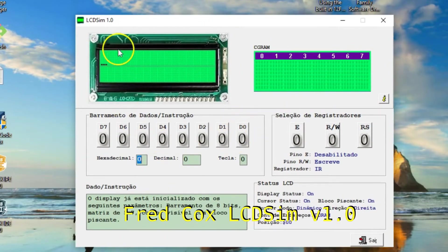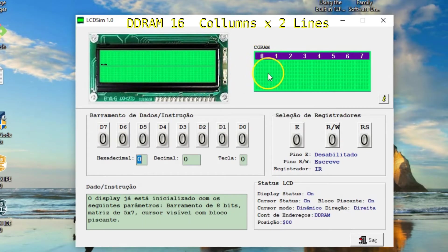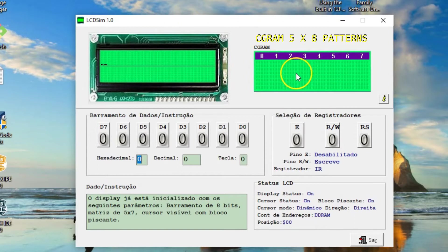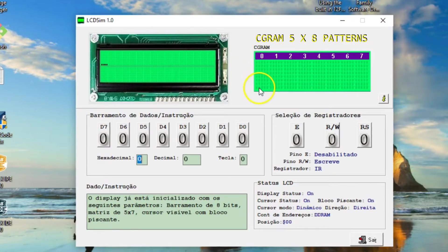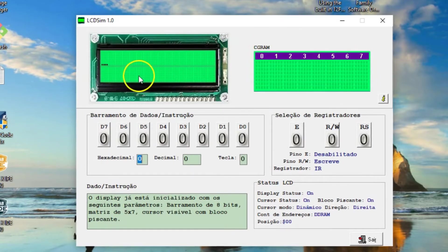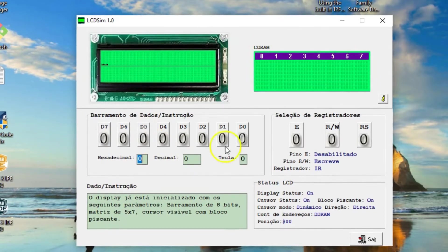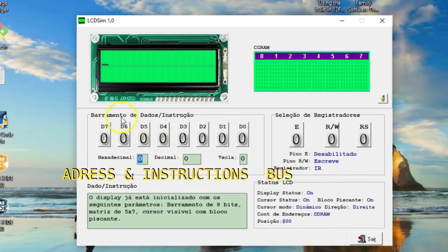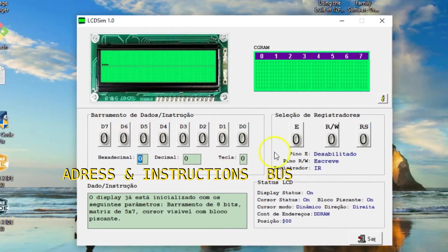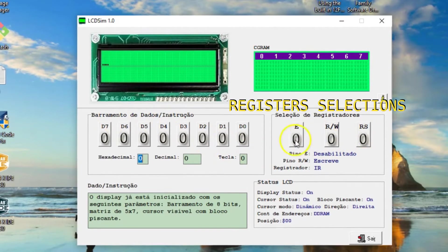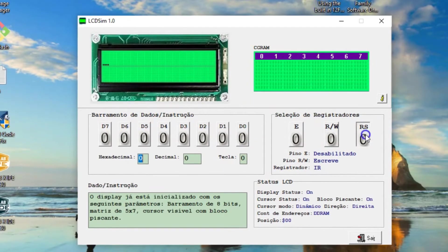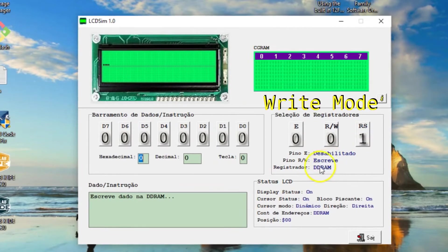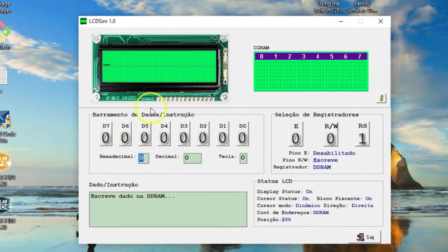This is the DD-RAM, the user has access to it. It's 16 by two colors and this is CG-RAM 5 to 8 patterns. This is the address instruction bus and this is the register selection control LCD function. Write mode.